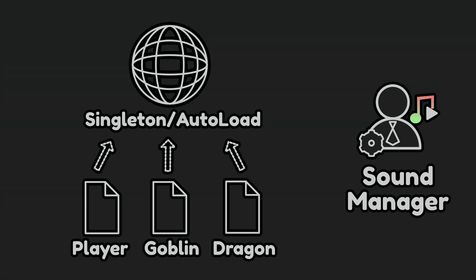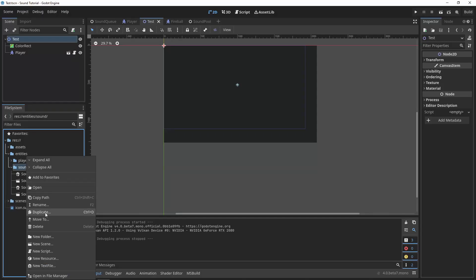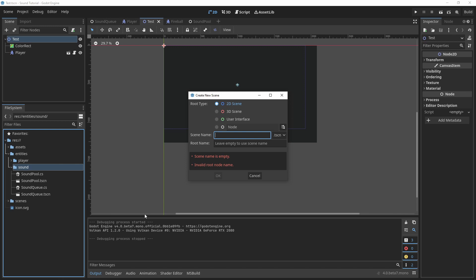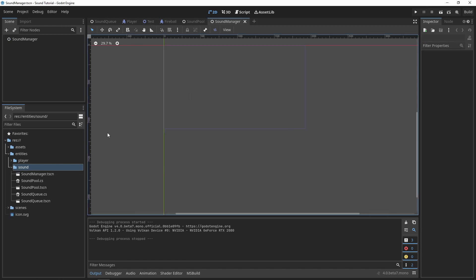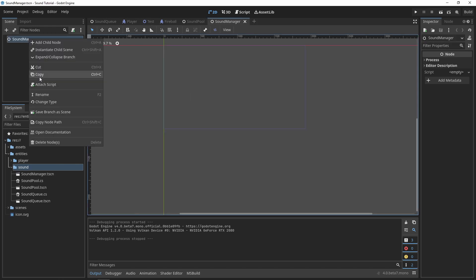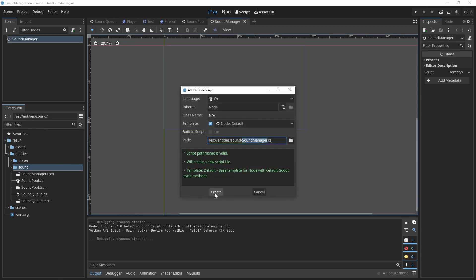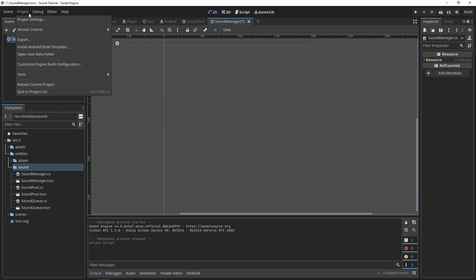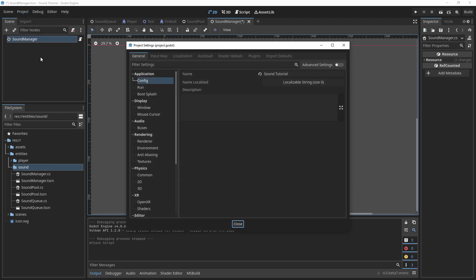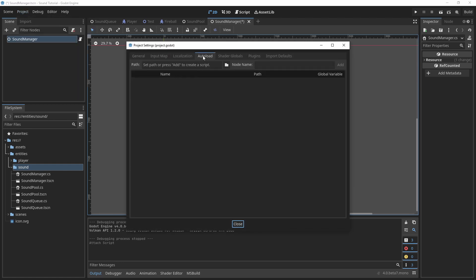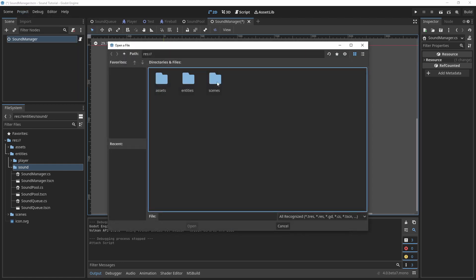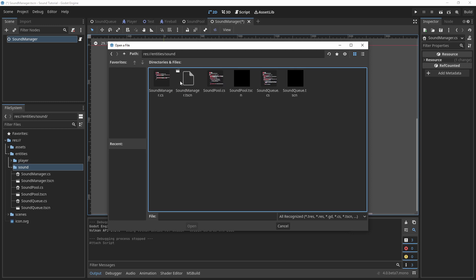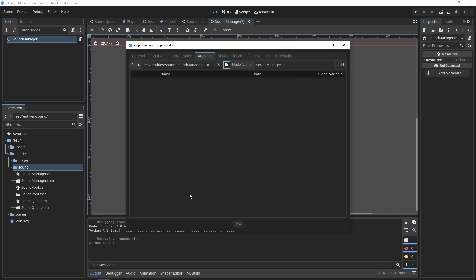The last thing I'd like to talk about is the sound manager. I often like to make a single auto-loaded scene where I can put sound pools or sound cues that contain sound effects that are shared across many entities in the game. Create a new scene called Sound Manager and inherit it from Node and add a script. Then go to project, project settings, auto-load, and add the sound manager as an auto-loaded scene.